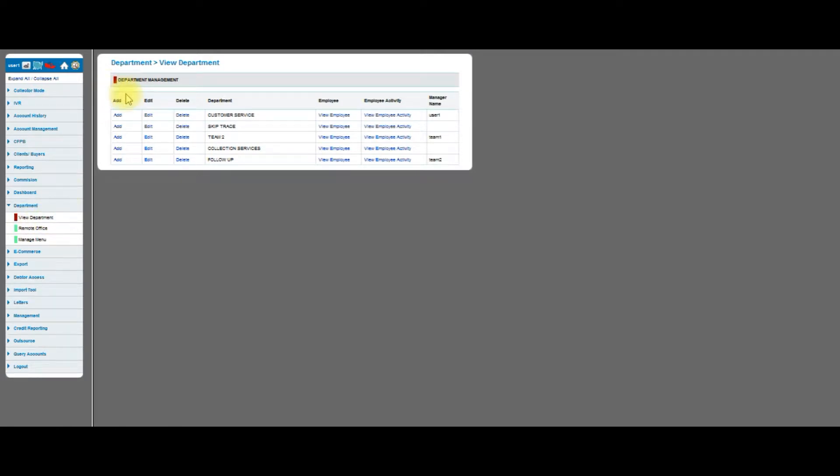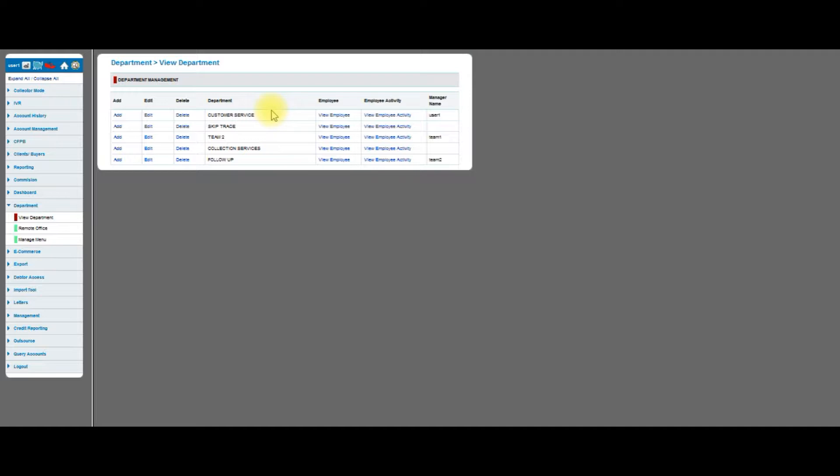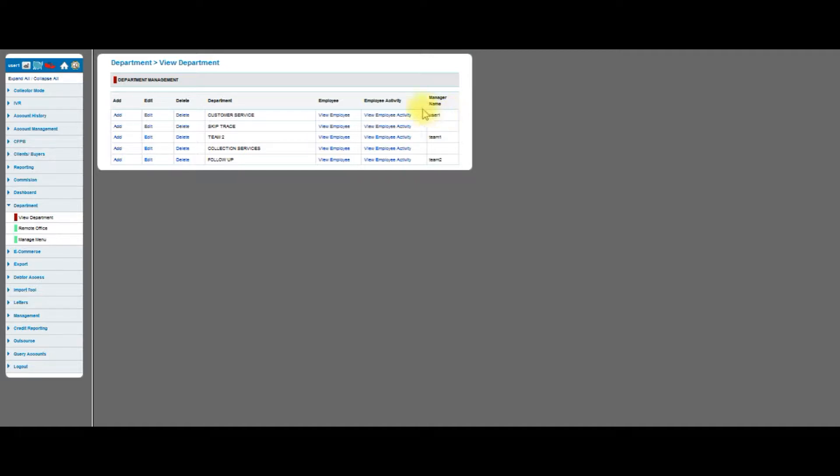When I click view department, I can see a bunch of different columns and the current departments in my system. When you start, you will only see the customer service department. That is the default department, and the user that we assigned you will appear in the customer service department. You can add, edit, and delete. You can view employees, see their activity, and see what manager has been assigned to manage that particular department.